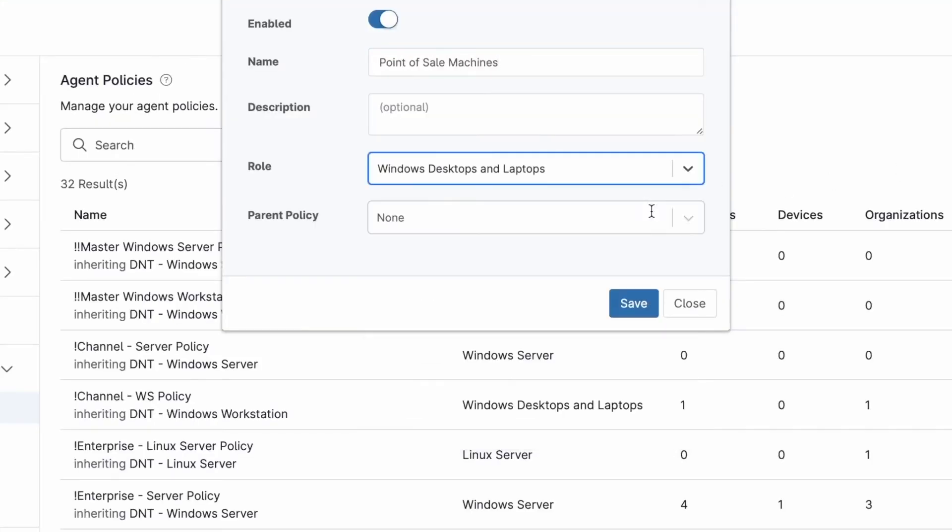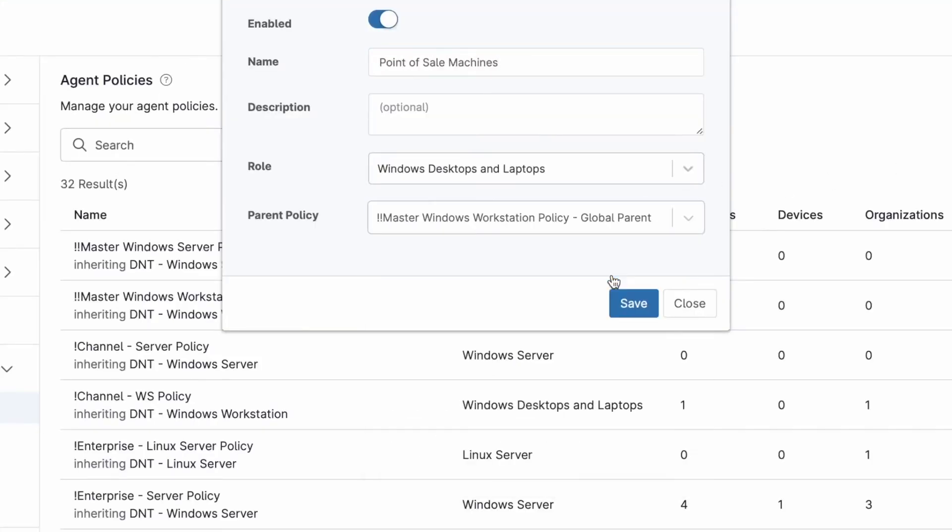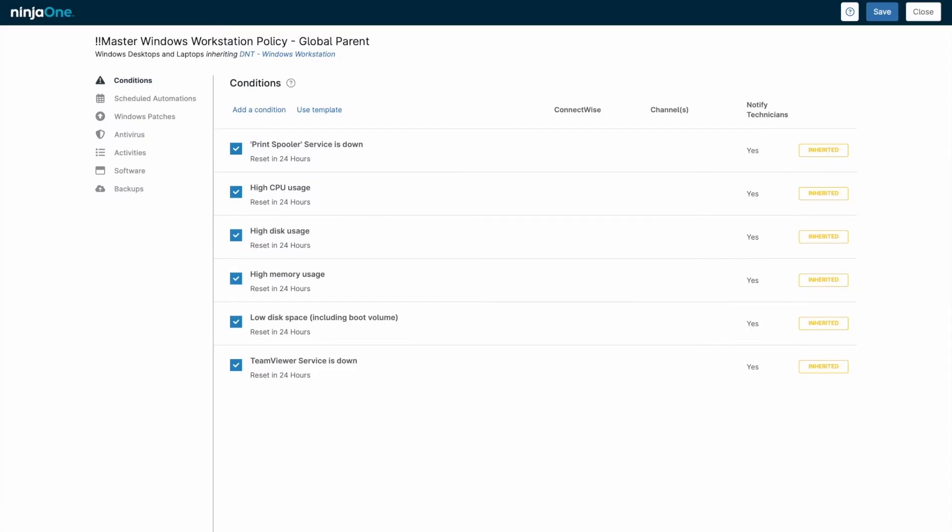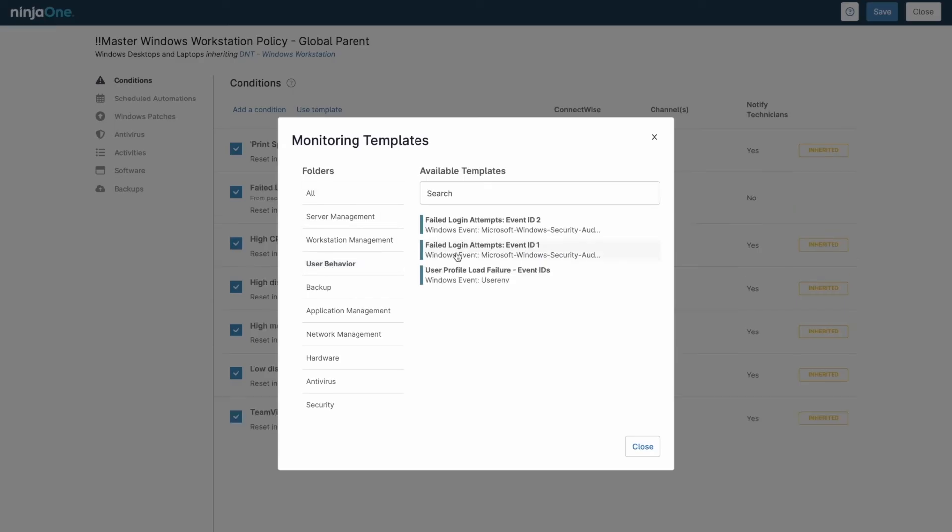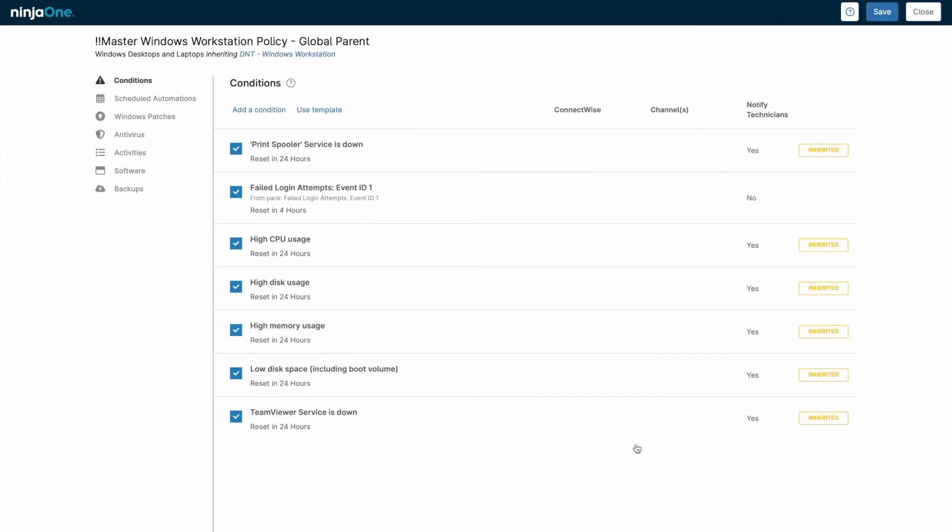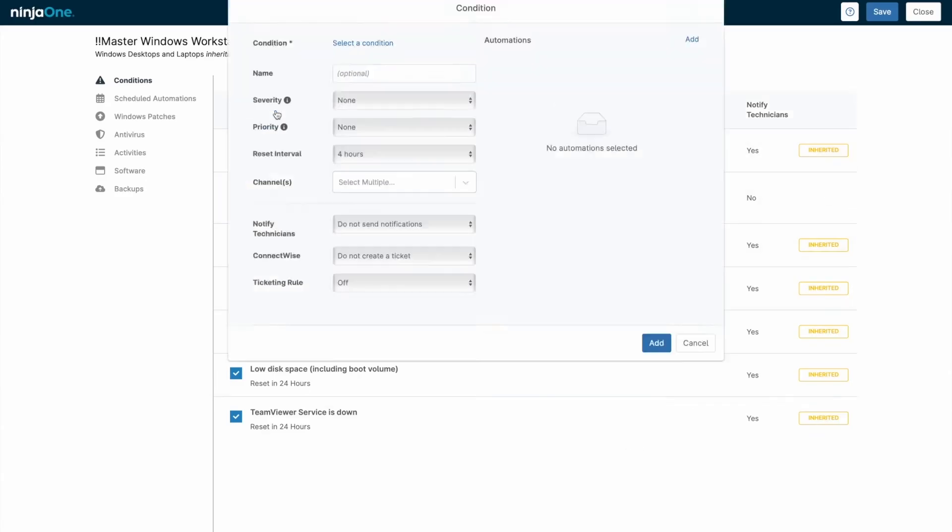Organizing your managed environments is straightforward. Whether you need to run an automation, install an application, schedule a reboot, start a remote screen share, or use remote tools like a PowerShell terminal or file browser, it's all easily accessible.